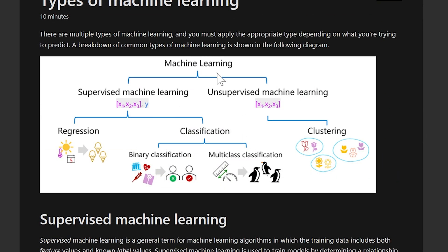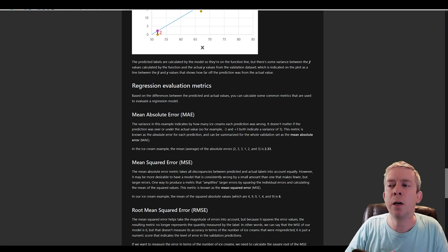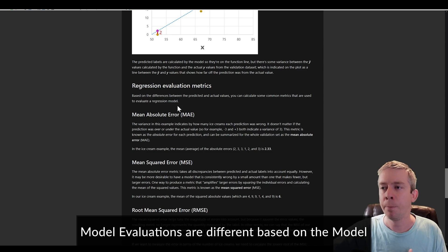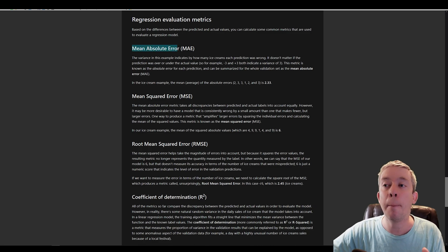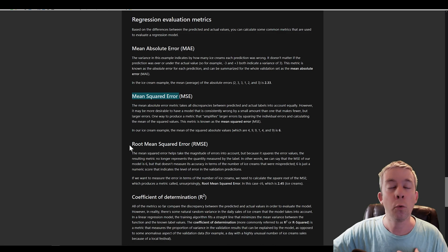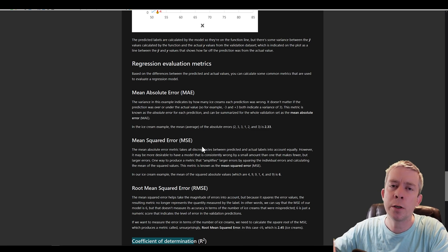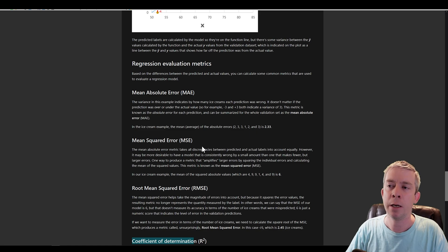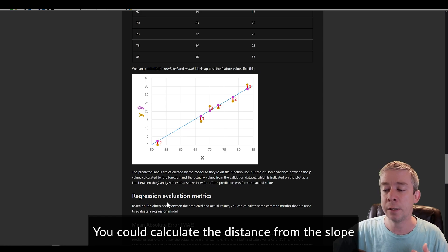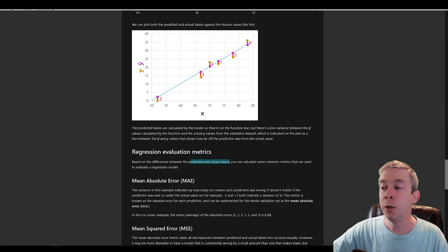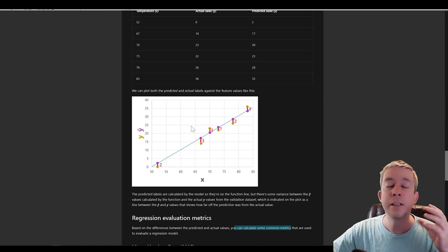Be very careful with each type of machine learning and study each one. For regression evaluation metrics, you can use mean absolute error, mean squared error, root mean squared error, and coefficient of determination. You don't need to know exactly how each one works, but understand the basic fundamentals — regression is about how close predictions are to actual values based on the difference between predicted and actual.